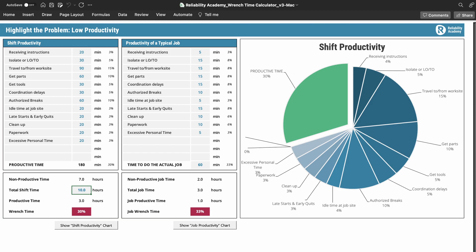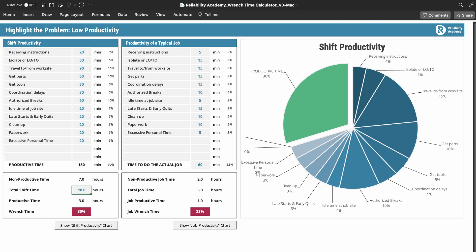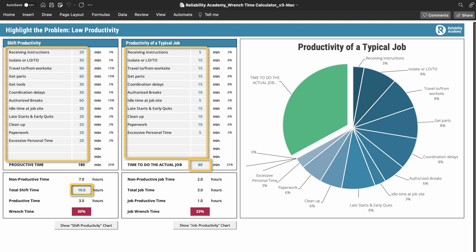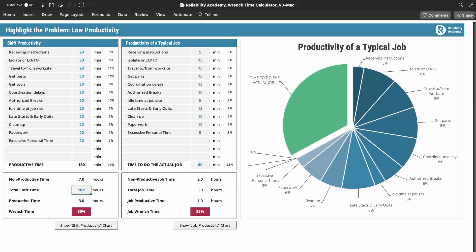To summarize: in this step we're estimating current maintenance productivity. The goal is to determine the problem your organization is facing and the size of that problem. There are only two steps: start by entering your total shift time at the bottom of the sheet, then identify and record all lost time and non-productive categories during the shift — tasks technicians are required to do but are not actual tool time. You can use either the shift view, the job view, or both. Remember, the gray cells with blue text are editable, so you can add or remove descriptions based on what you observe.